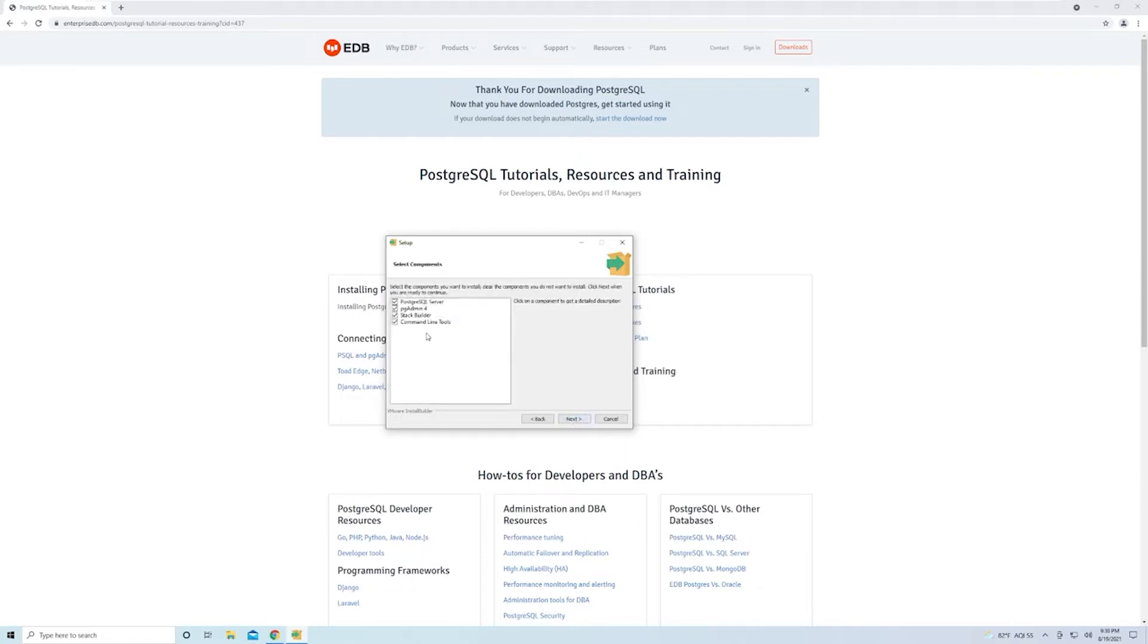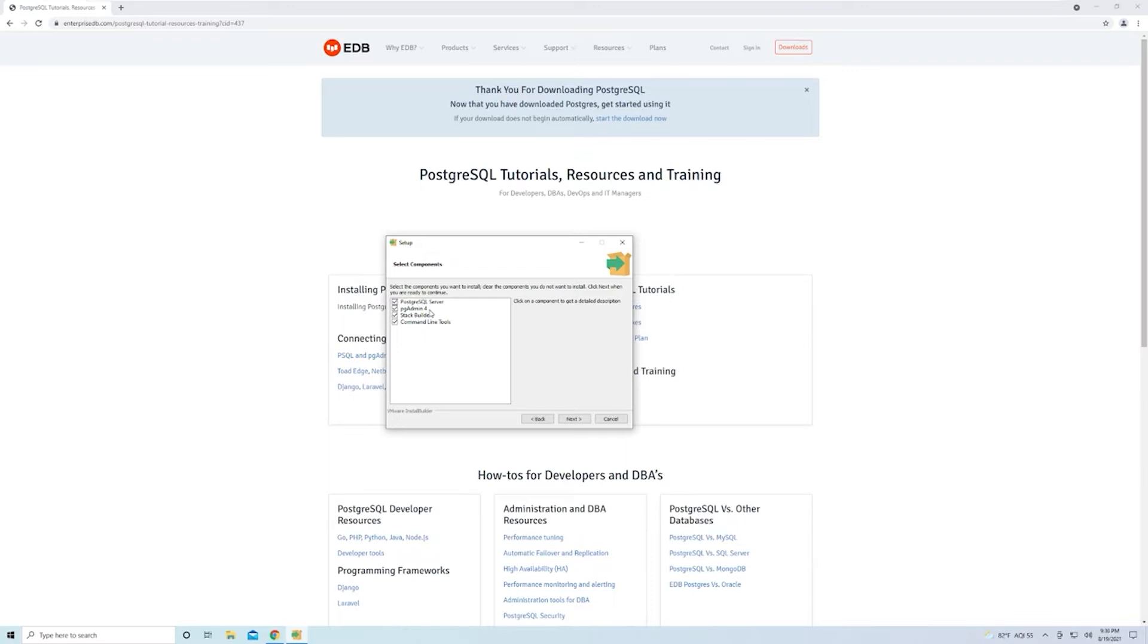Now here, you can select the different components that you want to install with your Postgres instance. The first thing you have is the PostgreSQL Server—that's obviously what you want to download. The next one is pgAdmin, a GUI that can be used to manage your Postgres instance. We're going to be using that to actually manage Postgres, so you want to make sure you've got that downloaded.